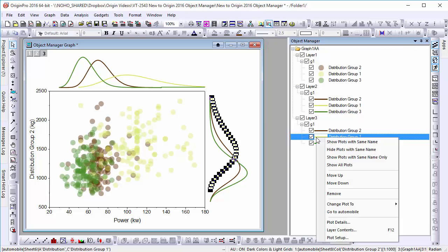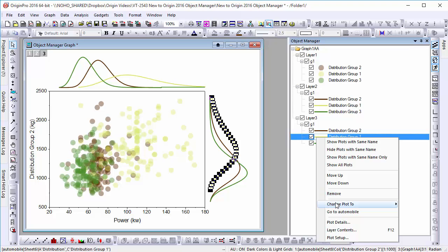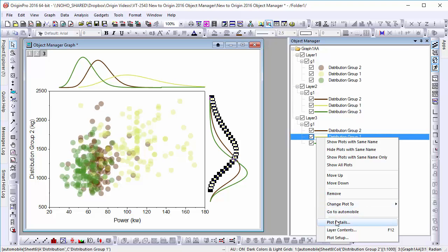When you right-click on an object, a context menu provides access to additional commands such as hiding plots with the same name, removing plots, changing plot type, or opening a dialog if it is needed.